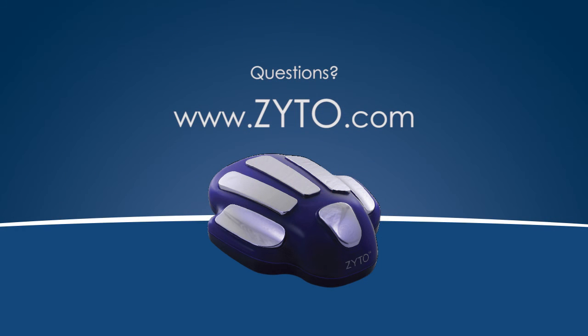Thanks for joining us for this ZYTO video. We'll look forward to seeing you next time.